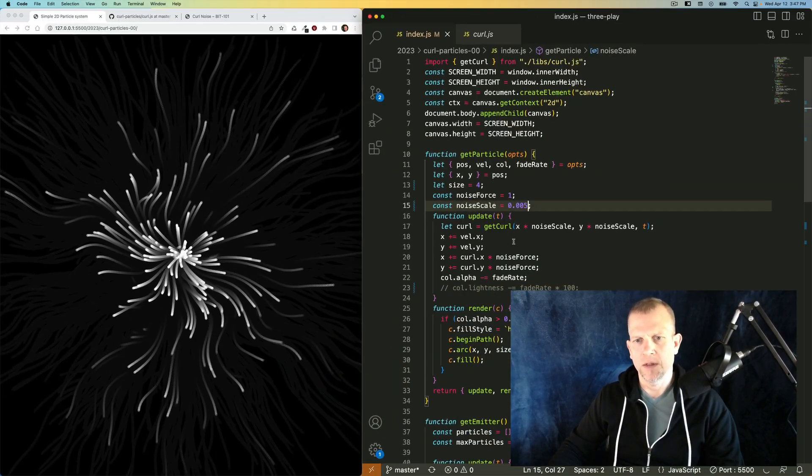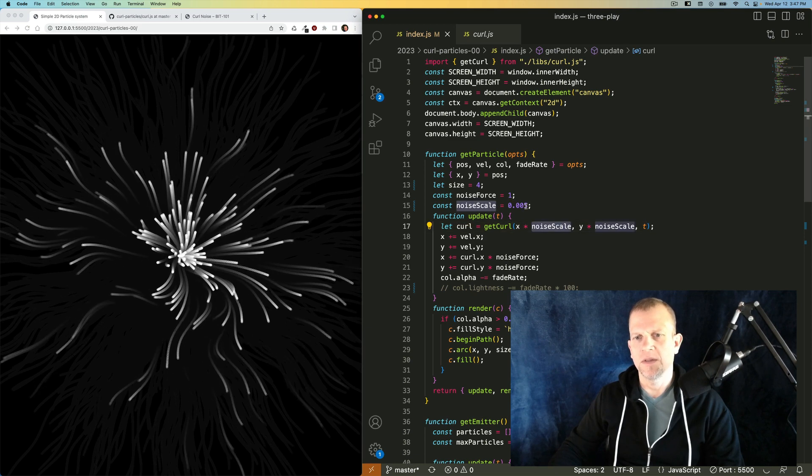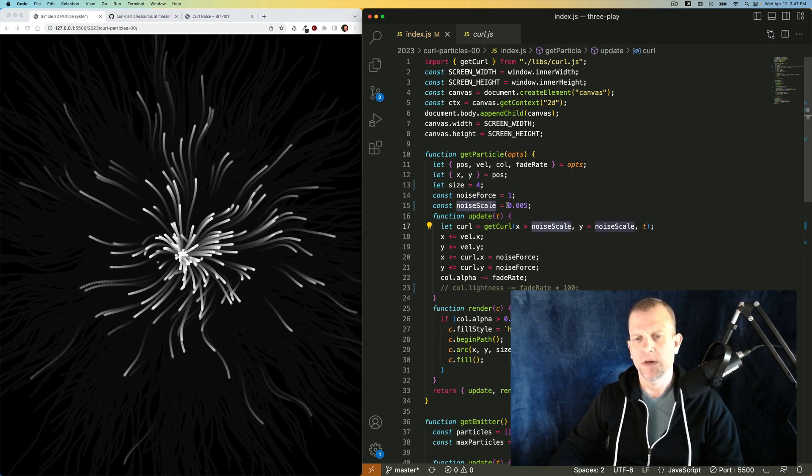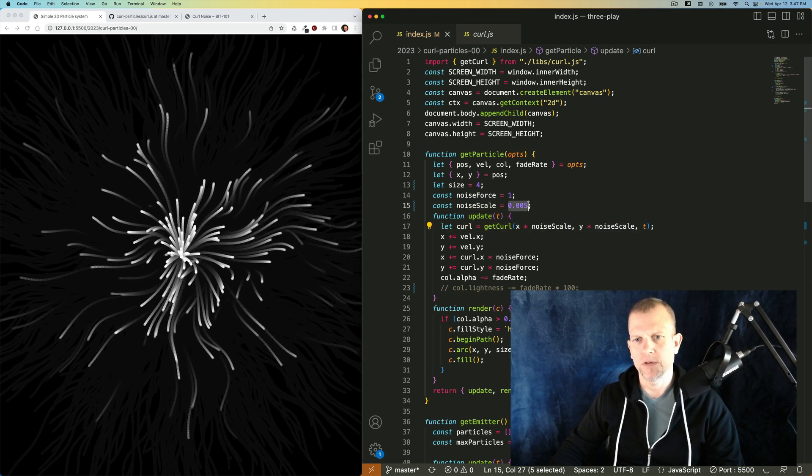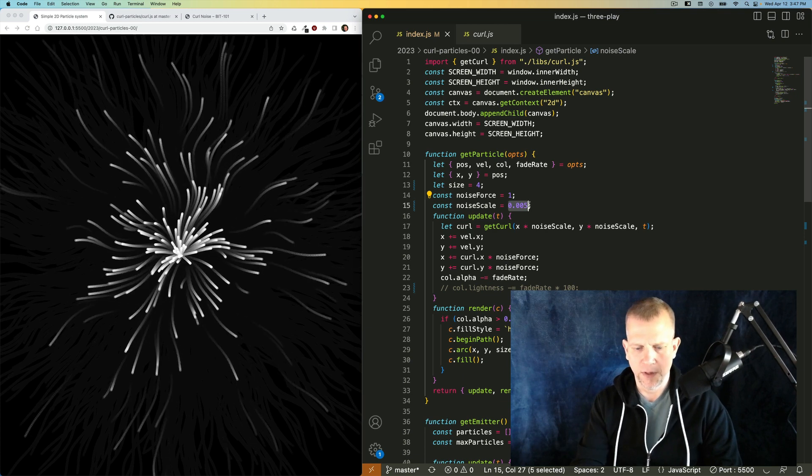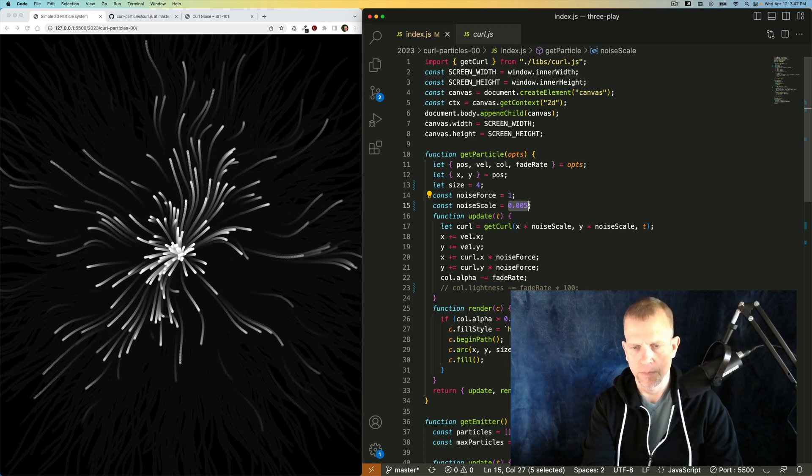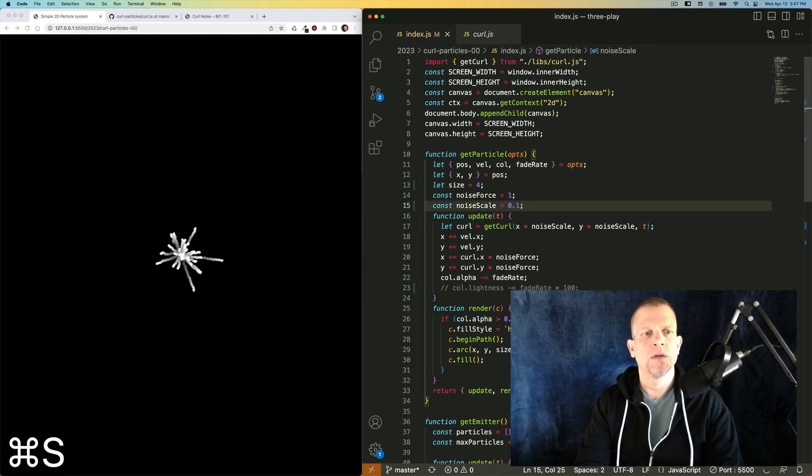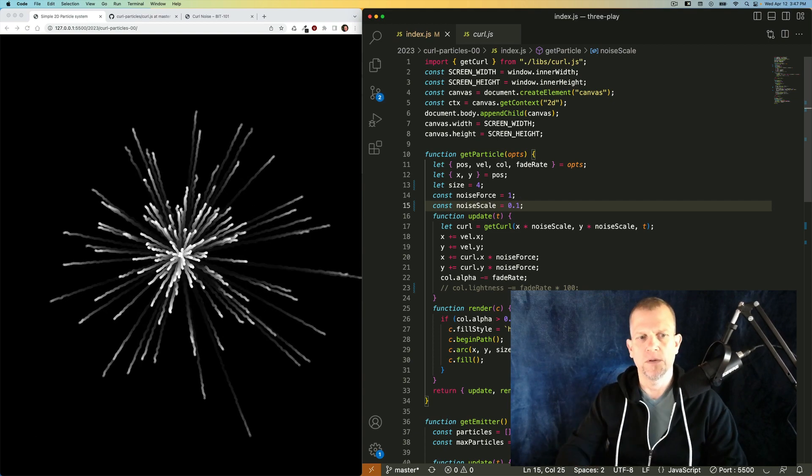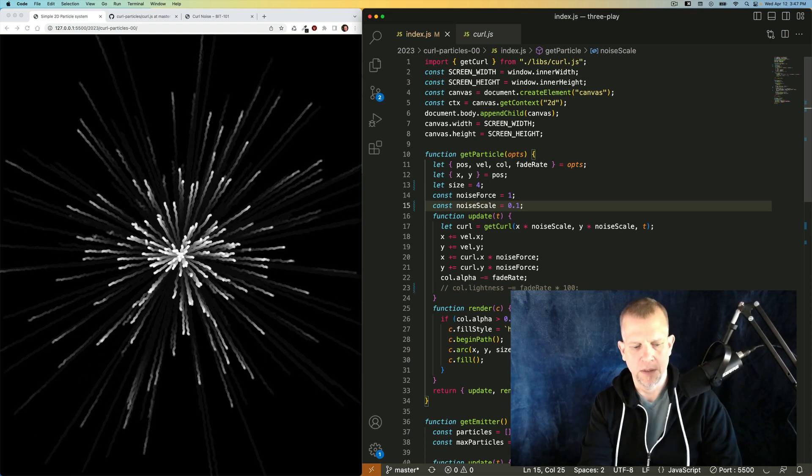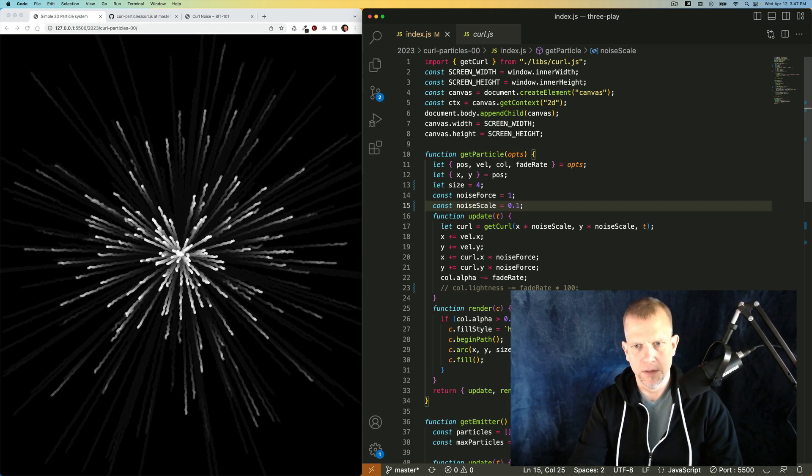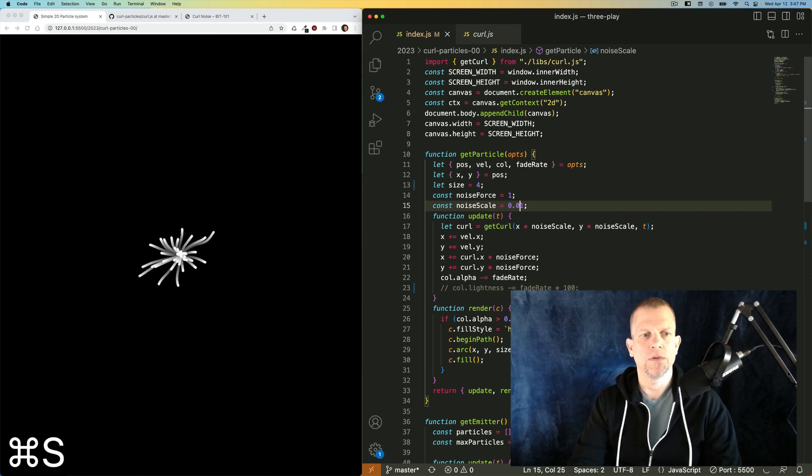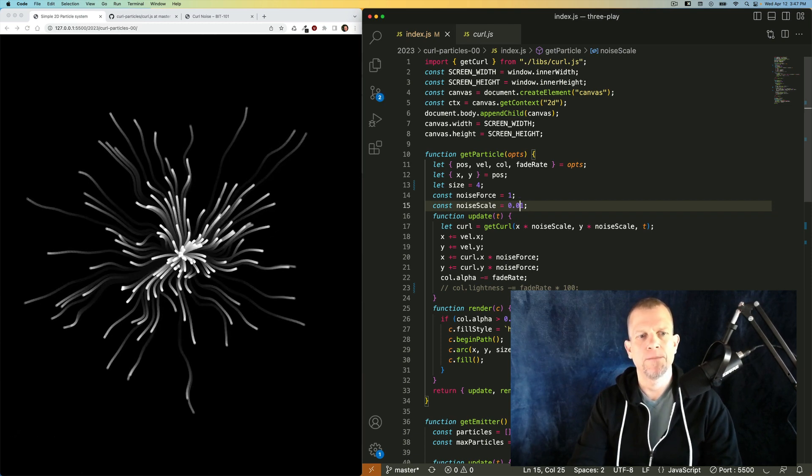This noise scale is inversely proportional to the effect it'll have on the screen. If I make it larger, like 0.1, it causes the particles to vibrate much more frequently. 10 times slower, 0.1.